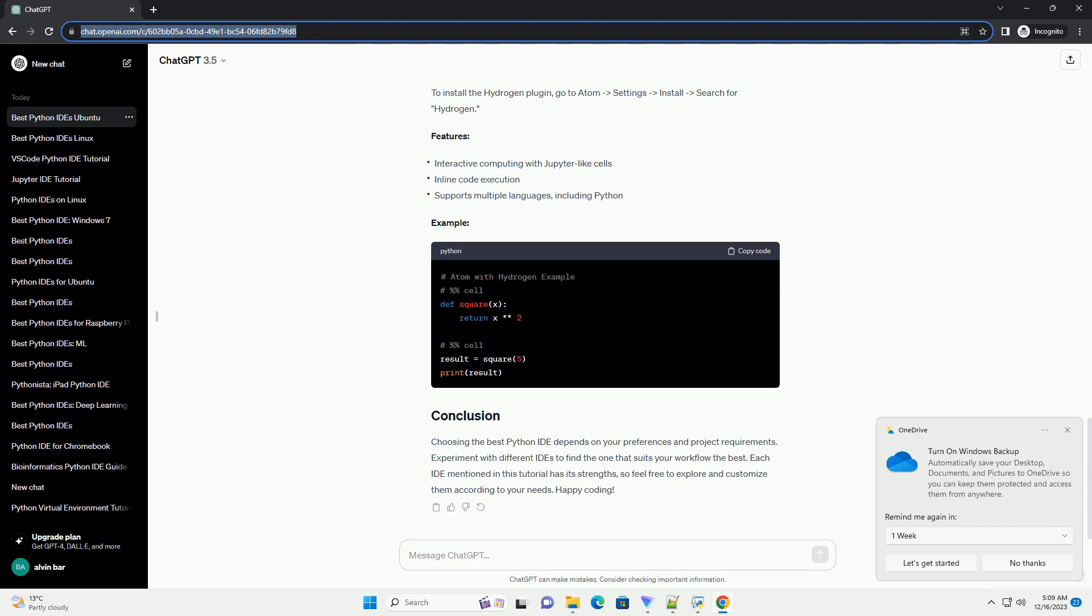Choosing the best Python IDE on Ubuntu depends on your preferences and workflow. Visual Studio Code, PyCharm, and Atom are all excellent choices, each with its strengths. Experiment with each IDE to find the one that best suits your needs and enhances your Python development experience on Ubuntu.